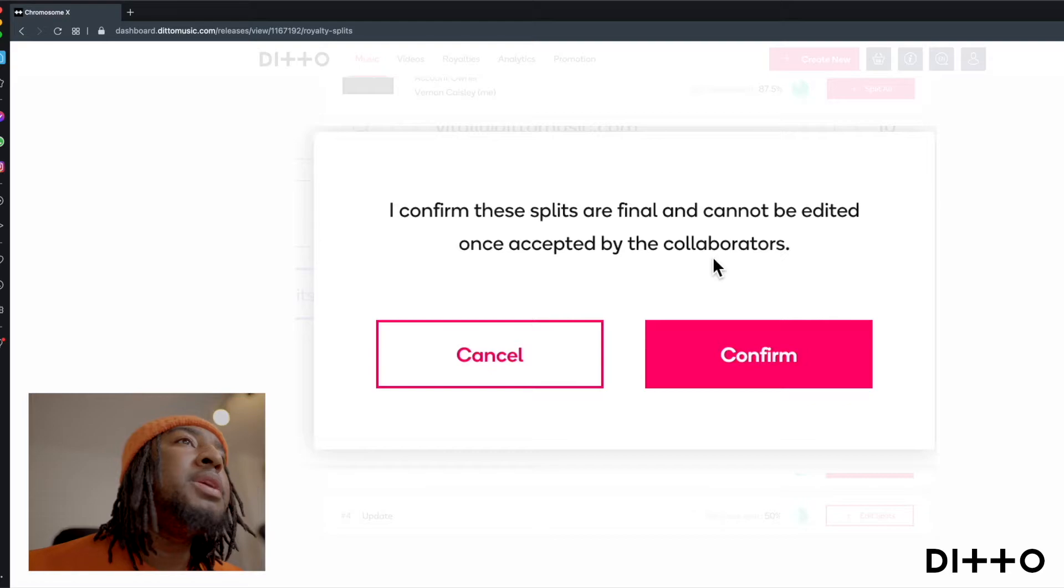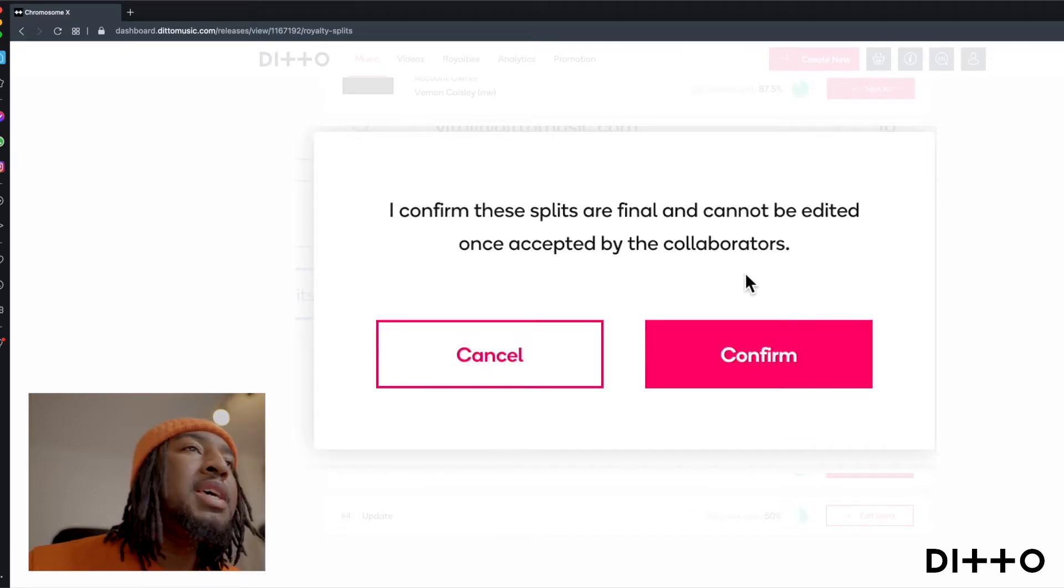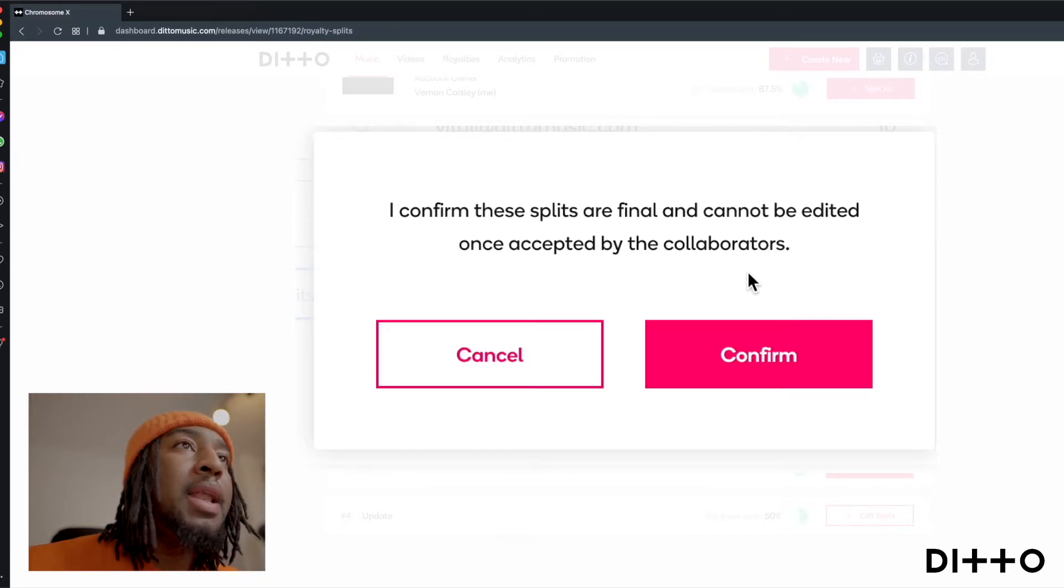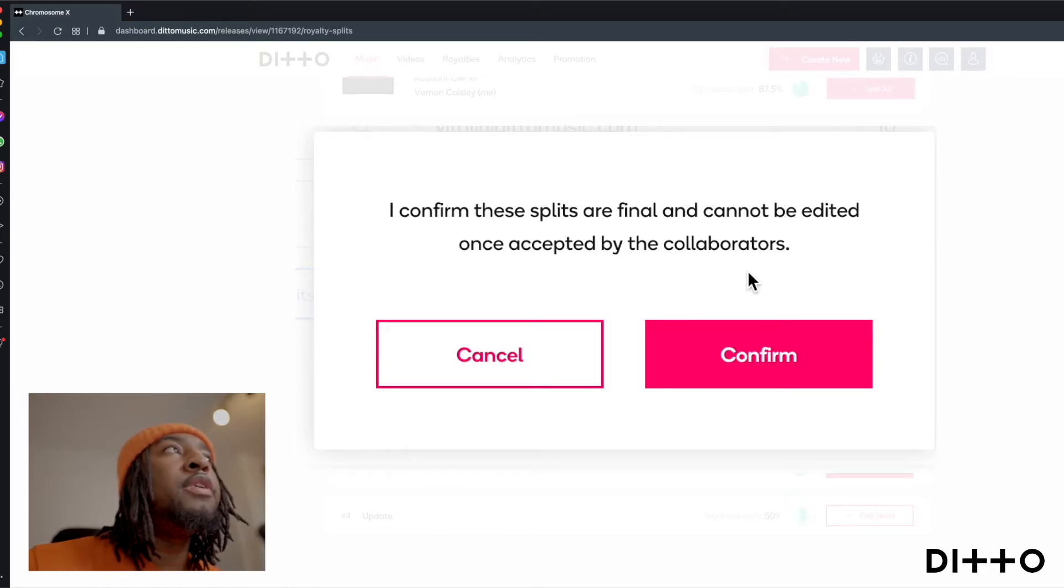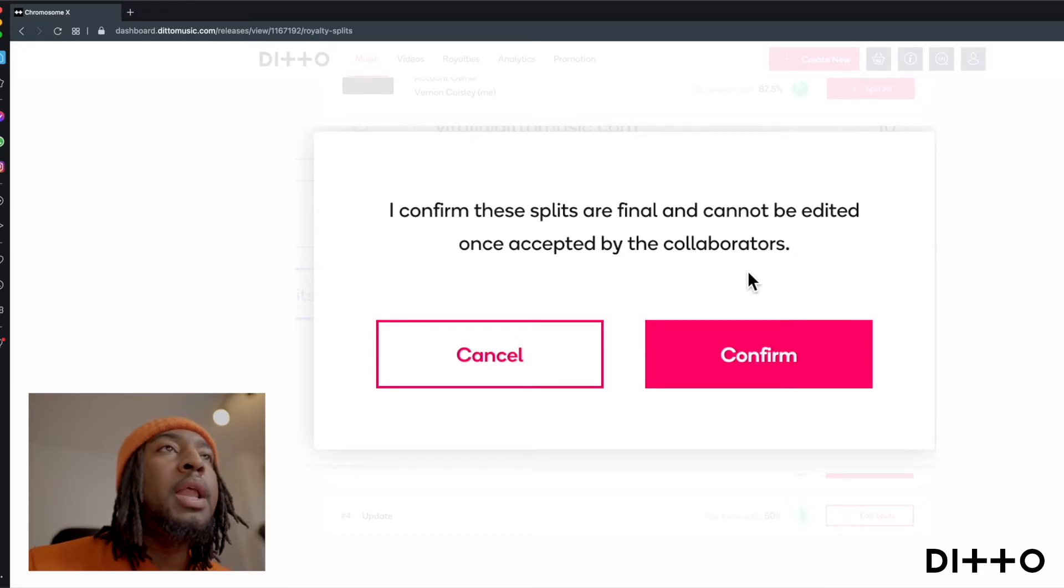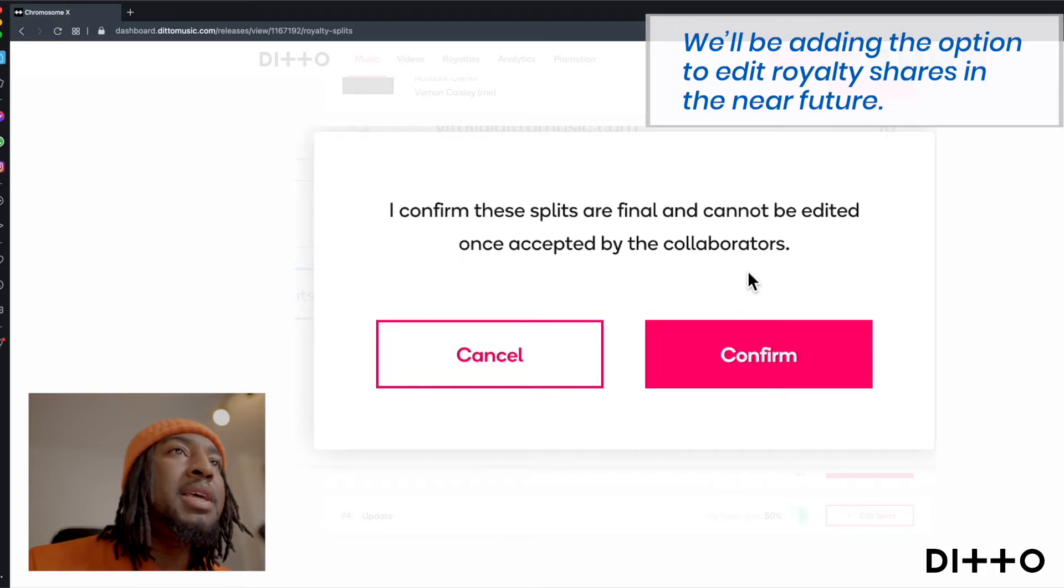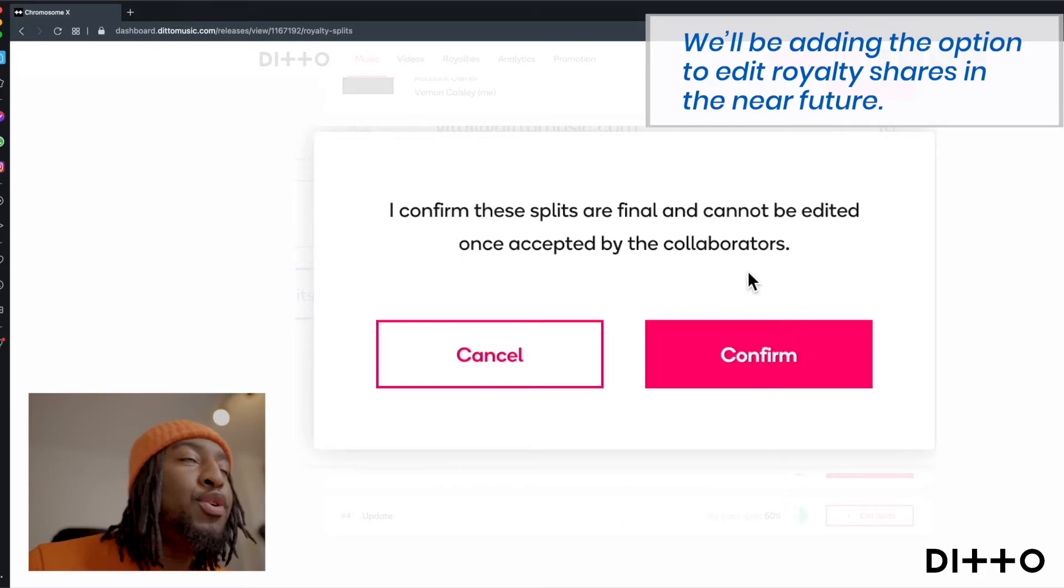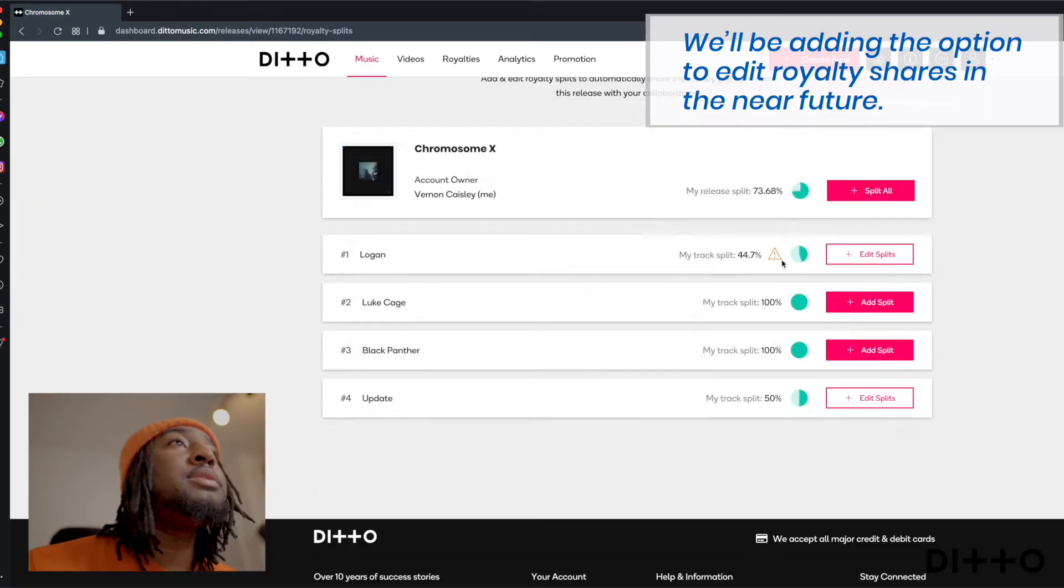I confirm these splits are final and cannot be edited once accepted by the collaborator. So that's saying basically, once you have gave the notification to the person that you're collaborating with, once they have accepted it, there is no turning back. Like that's what it is. So we click confirm.